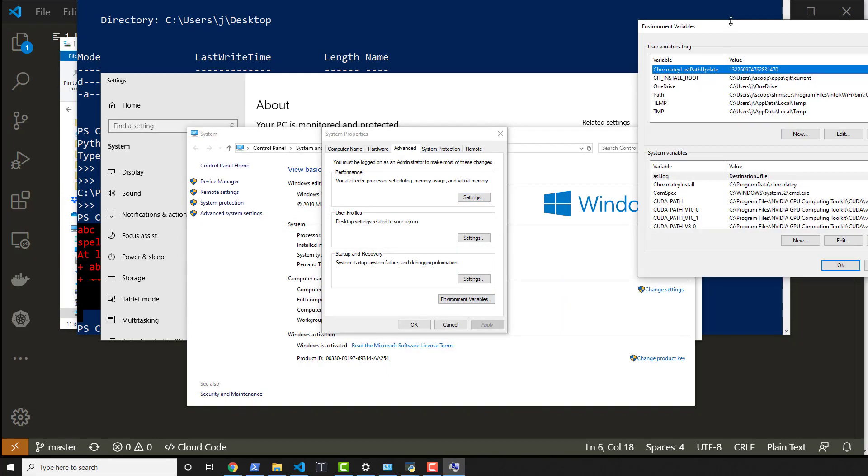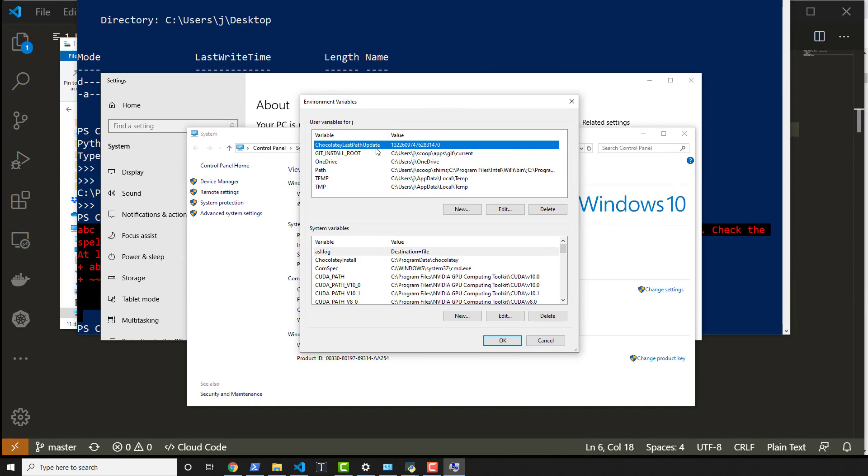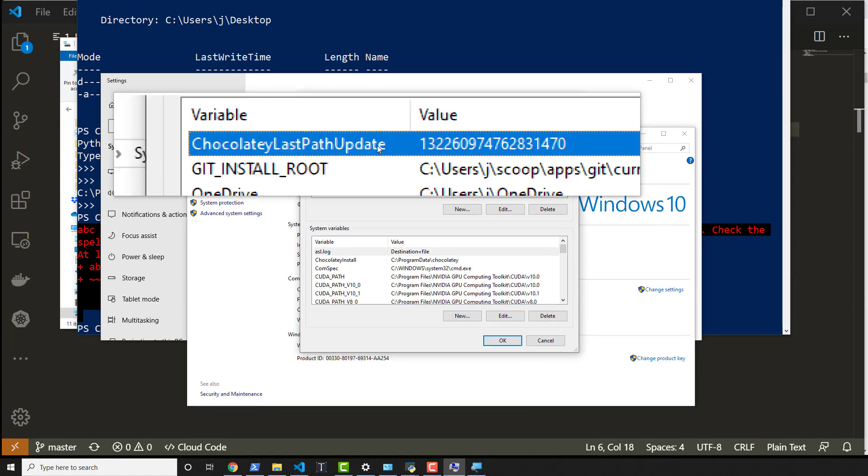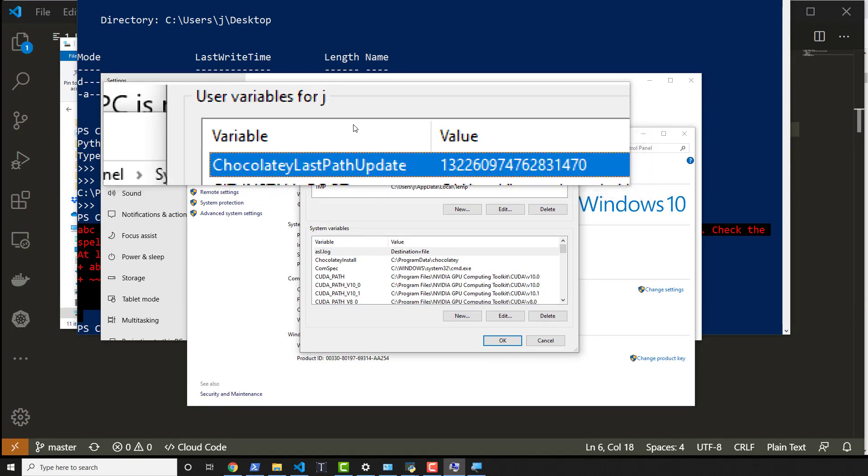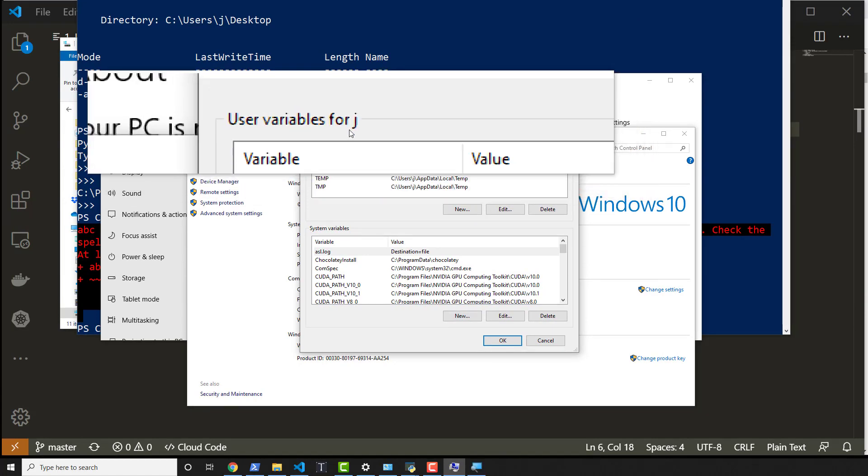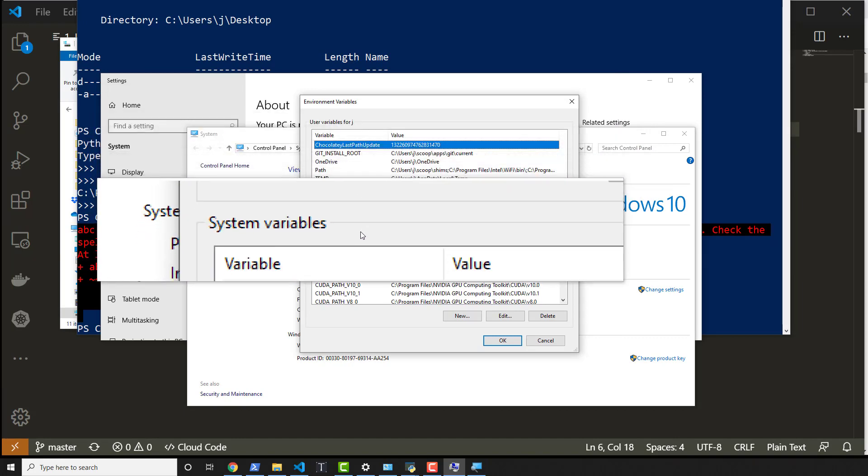So you click on environment variables and you'll get a window that's like this. I'll zoom in. And what you'll see is you'll see user variables and system variables.